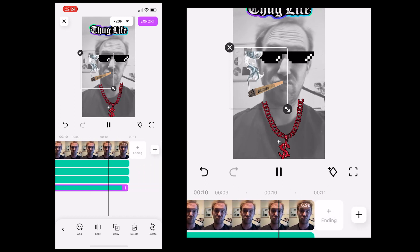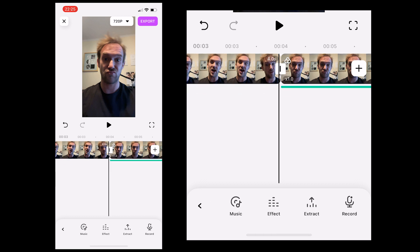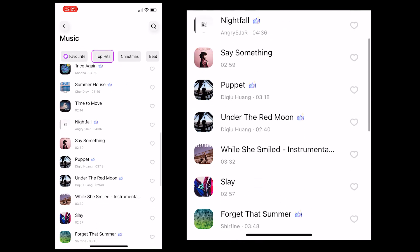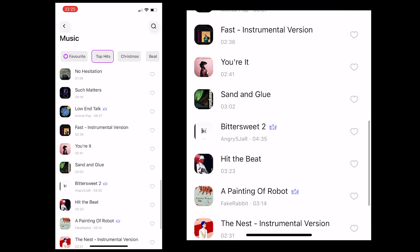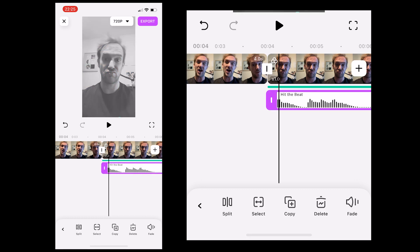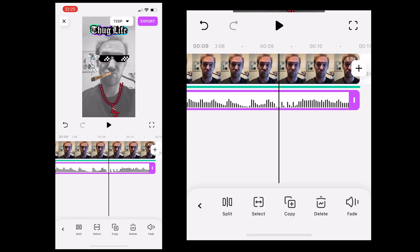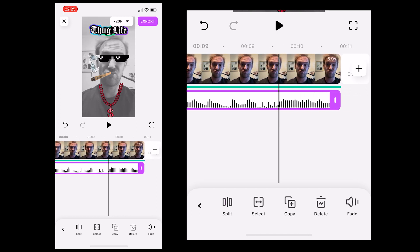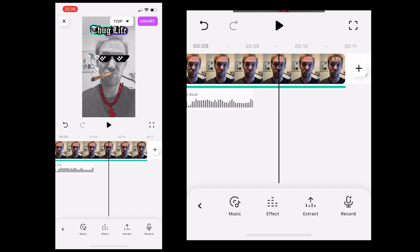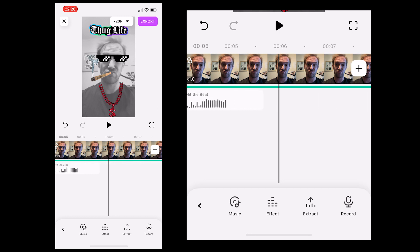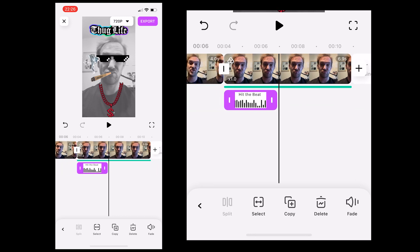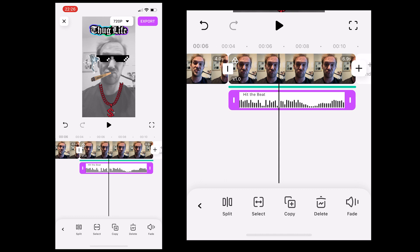All we really need now is some music. We're going to go to our music icon in the bottom menu and click on music. We're going to find a rap track to use in our Thug Life video. I've been through these and I've found one that kind of works — I'm going to select 'Hit the Beat'. Then I'm going to find the part of the track where I want it to start and use the split tool to delete the first part of the music. Then I'm going to drag the music clip to the start of the frozen clip and drag the clip out so it fills the whole clip just by holding and dragging. And now we've got our Thug Life video.